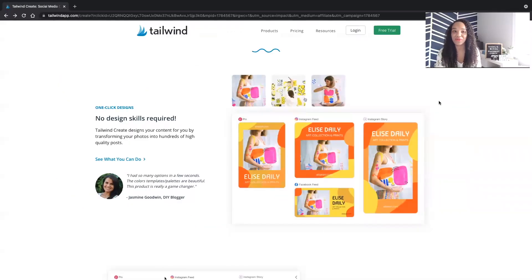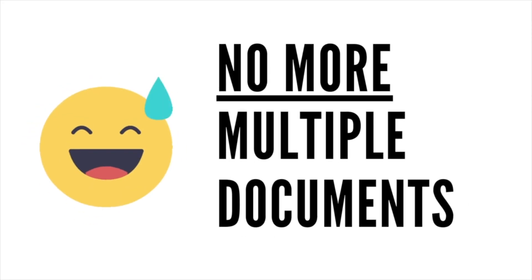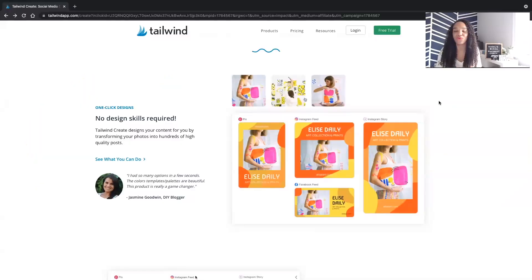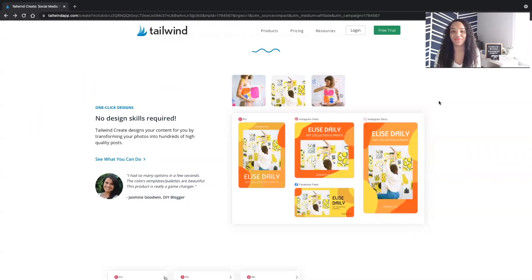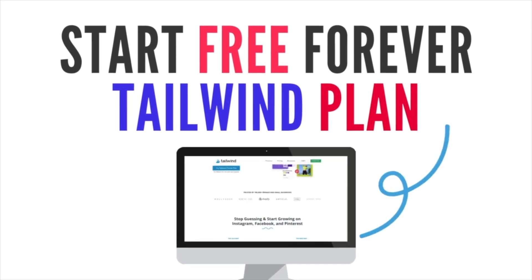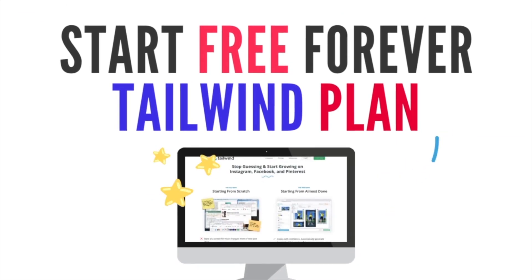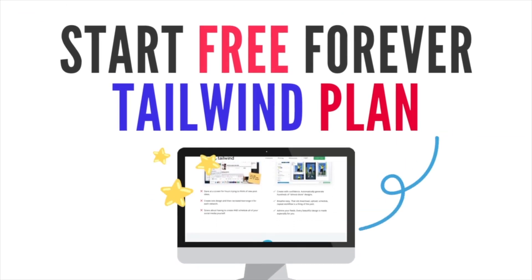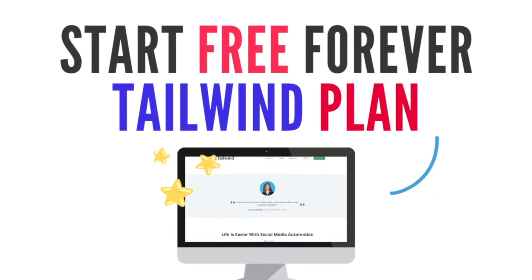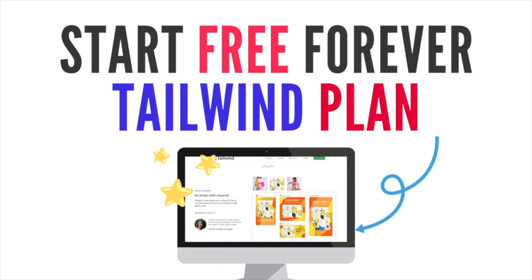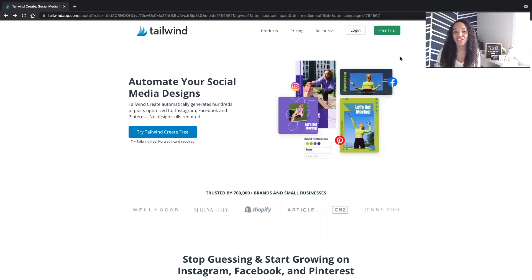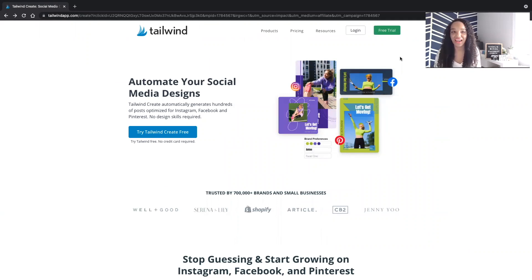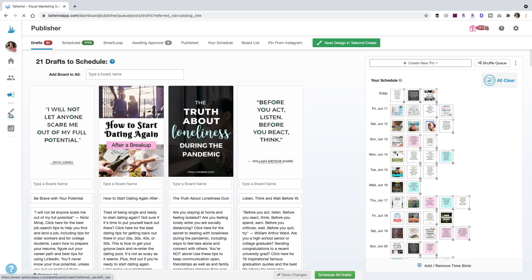I'm so excited to no longer have to create separate documents and having to go through all of the stress of recreating them for every single size. So if you haven't gotten started with Tailwind Create, be sure to click the link below and begin your free forever plan. That's right. You can get access to Tailwind for free forever. Let's take a look.